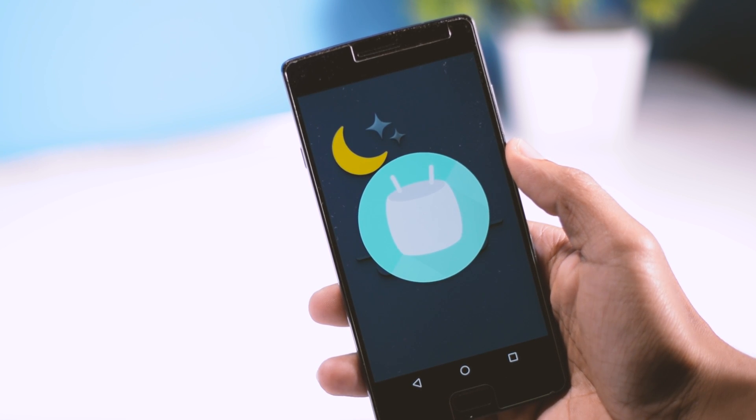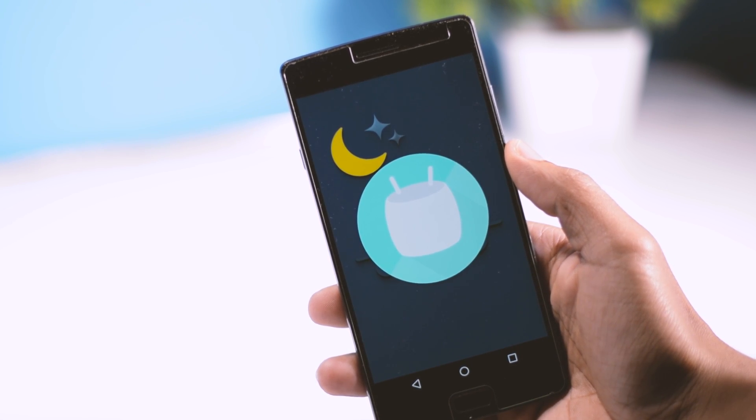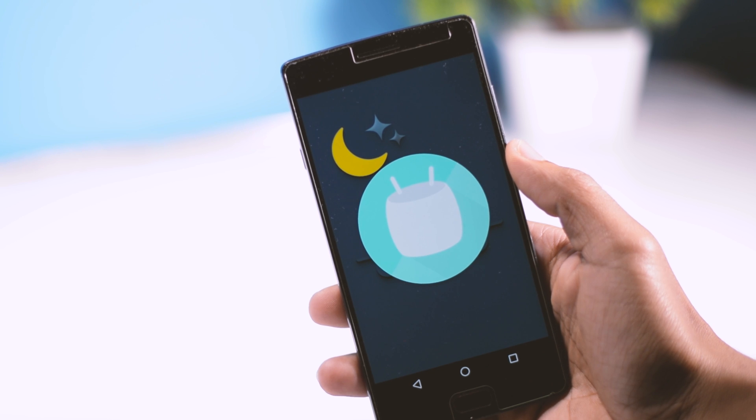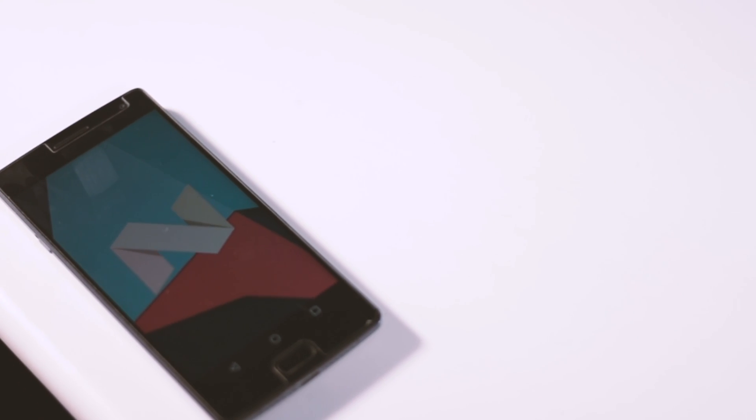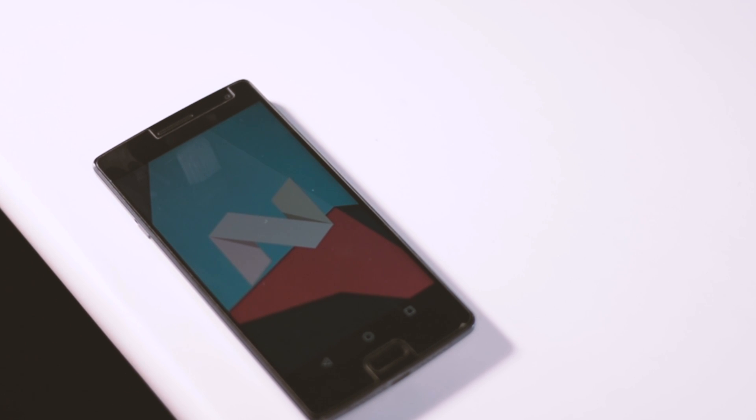Now I am a very impatient kind of person and can't wait that long. So I decided to install Android Nougat on my device manually, and that's what I am going to show you guys in this video.